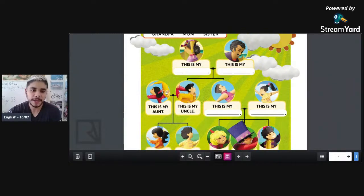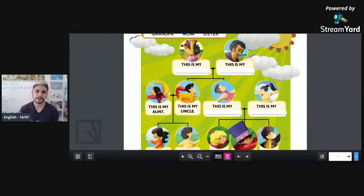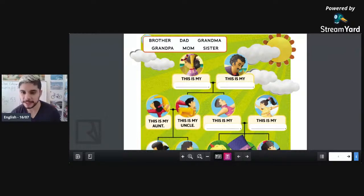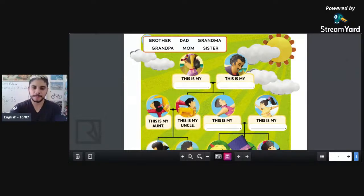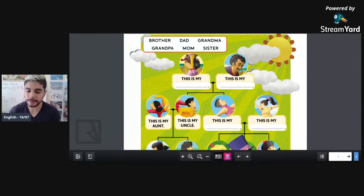Here: 'This is my aunt' — that's the tia. And 'this is my uncle' — that's the tio. Now, what are the names of dad and mom? For the dad we have 'dad,' and for the mom we have 'mom.' So at the top: grandma and grandpa. Below: dad and mom. Very good!